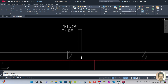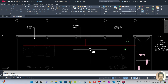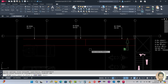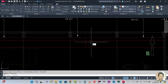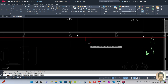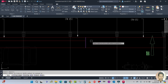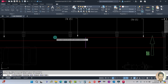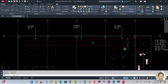The duct size here is 850 by 400. You have to offset again — O for offset, 850, offset this side. Now TR for trim, trim the extra line. Select this one, trim this and trim this.